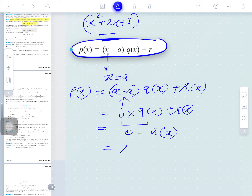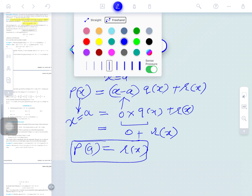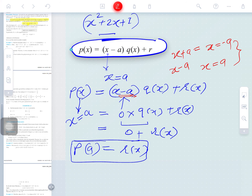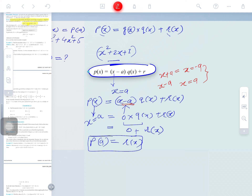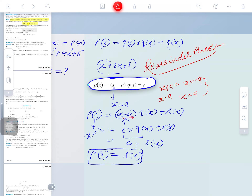So how can you find out the remainder? The remainder equals P(a) — you substitute a in place of x. If we divide by x minus a, we put x equals a. If we divide by x plus a, we put x equals minus a — the sign is changed. This is the proof of the Remainder Theorem.